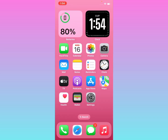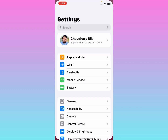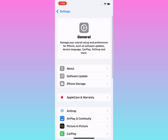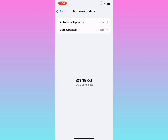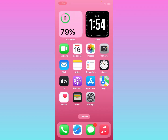If solution number four is not working, apply solution number five: check for an iOS update. Tap on the Settings app, tap on General, then tap on Software Update. If an update is pending, download and install it, and the problem should be fixed.